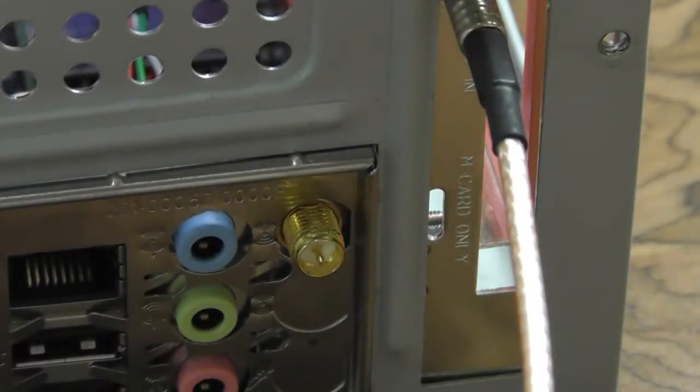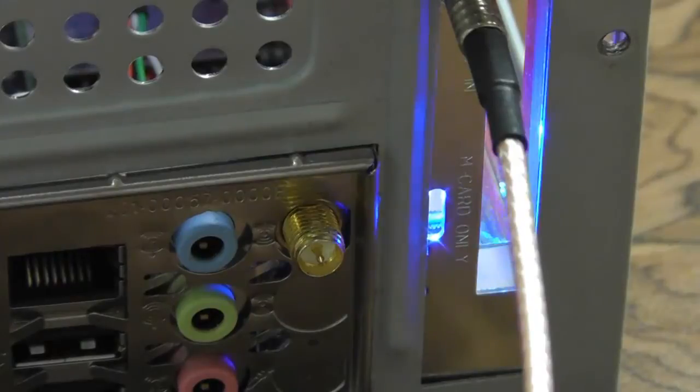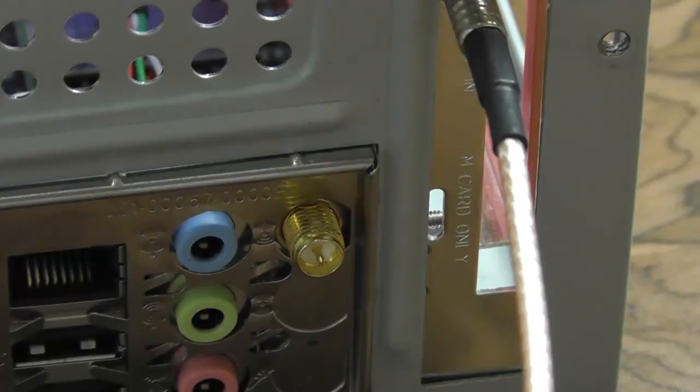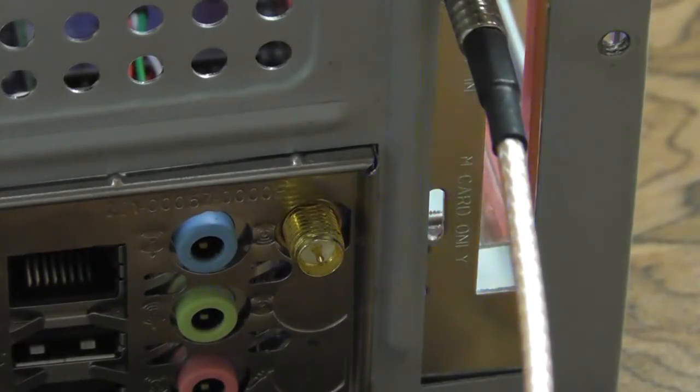You'll notice an LED light on the back of the InfiniTV. It will begin with red, followed by a flashing blue, ending on a solid blue. If you get a solid blue, that means the physical installation has been completed successfully, and now you can move on to our next video.